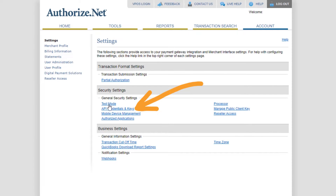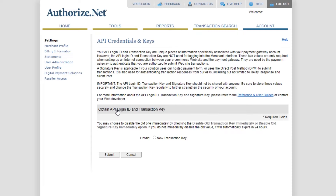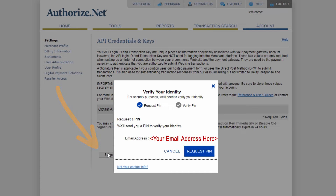Once you're on this screen, you'll simply click on the New Transaction Key radio button and click Submit. That will generate a Verify Your Identity PIN code challenge, which goes to the email account on file. Just click on Request PIN.